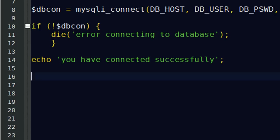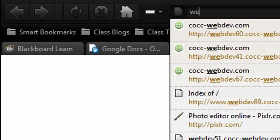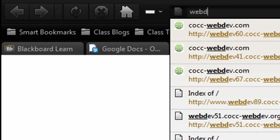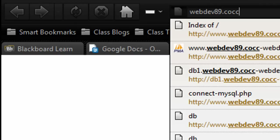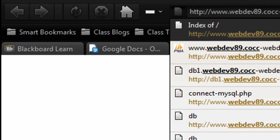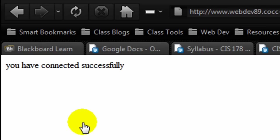I'm going to go ahead and test it. I'm going to go ahead and save this and test it out. Let's go to my browser here. Went to my folder where I've stored this script. There's my connect to my SQL script. And let me click it. Yay, I've connected successfully.